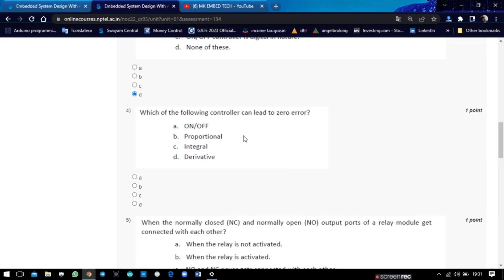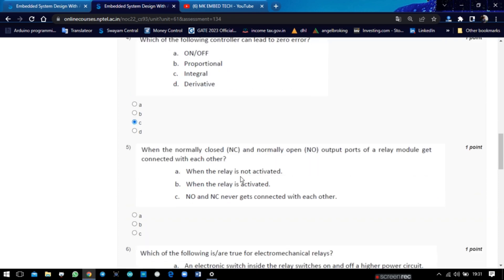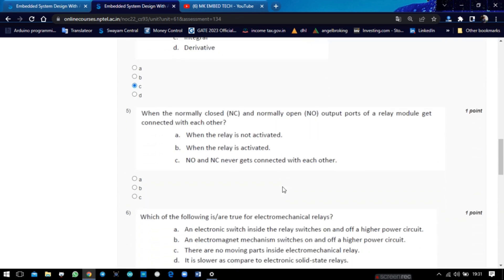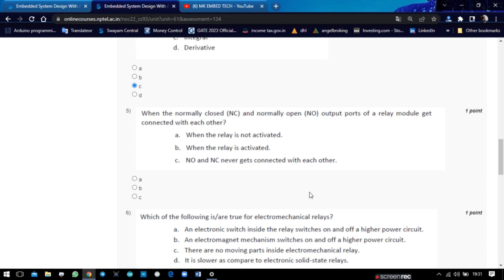Fourth question: which of the following controller can lead to zero error? No and NC never gets connected with each other. No, it is not possible. A normally open and normally close contact will never connect with each other. So the answer is C.